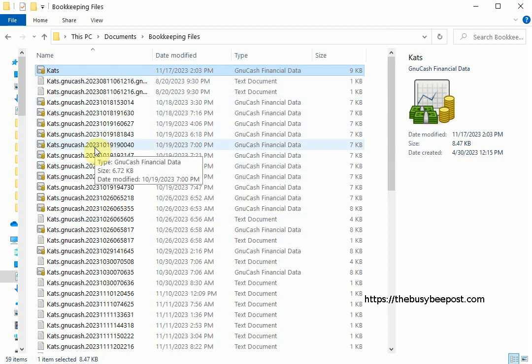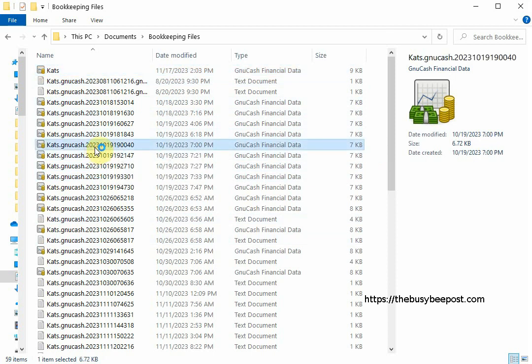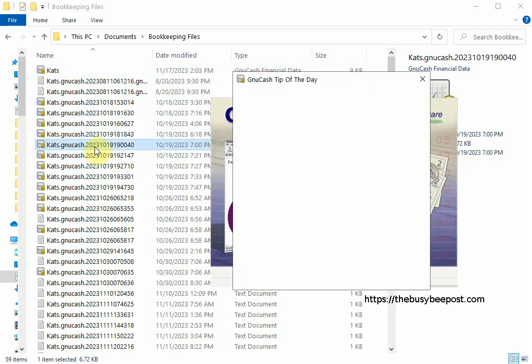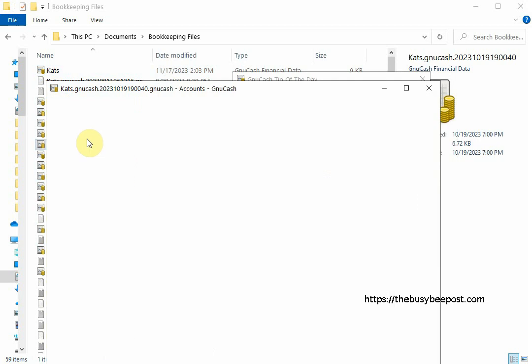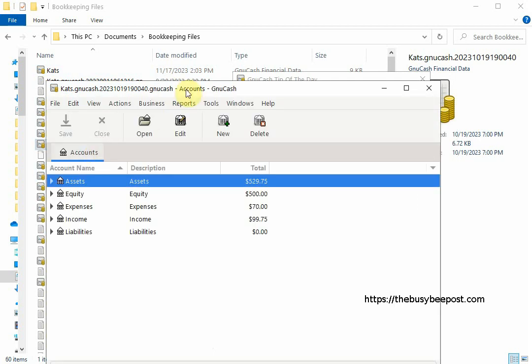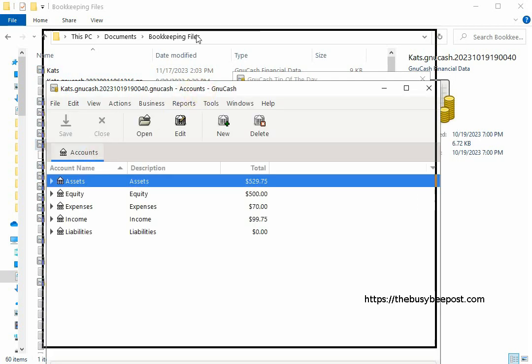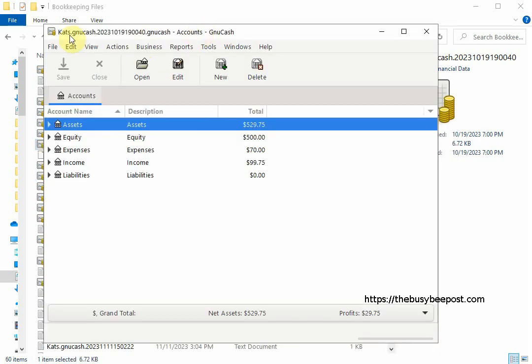Once I have the file open you will notice the file opens with the backup data information as the title and you can tell this is an earlier file because the net amount is different than the recent file I opened previously. This file's net amount is 529.75. The previous amount was 629.50 so you know this is an earlier file.